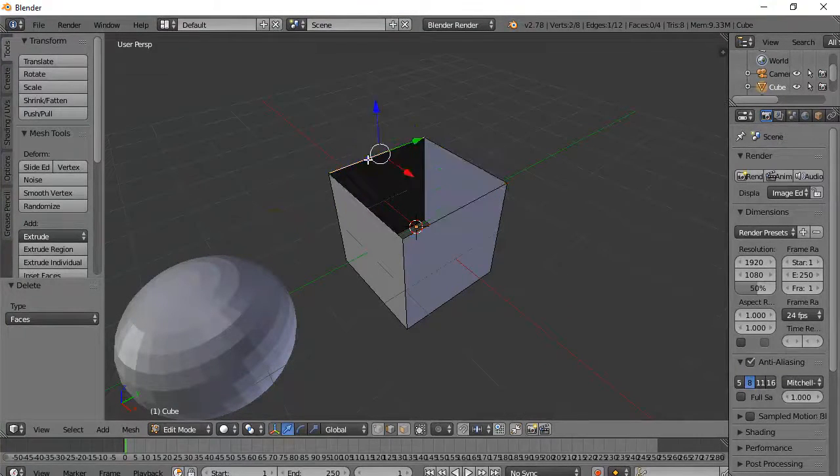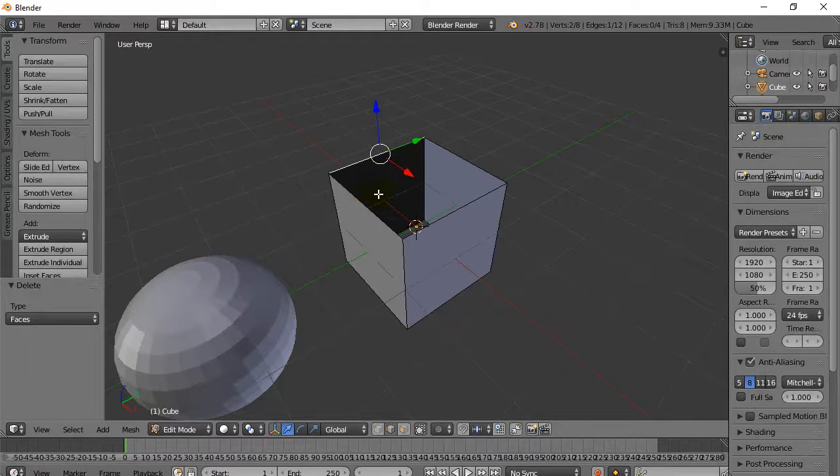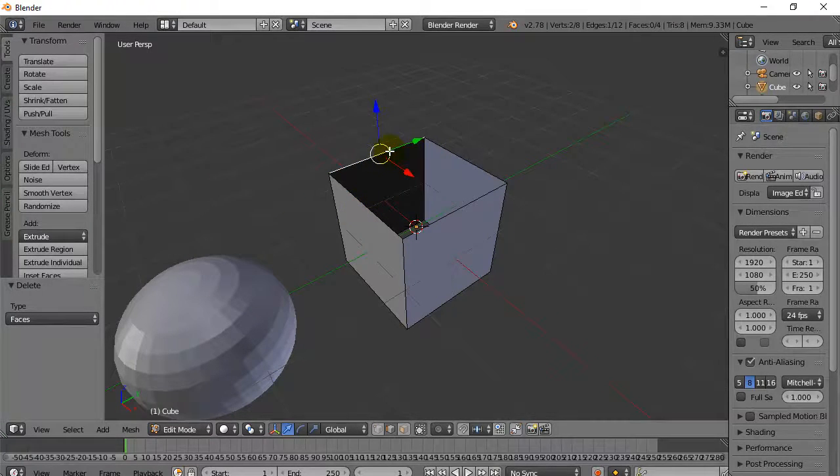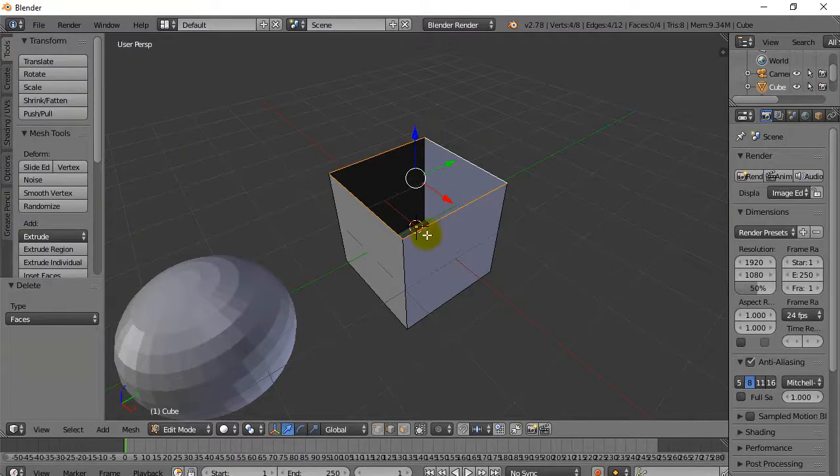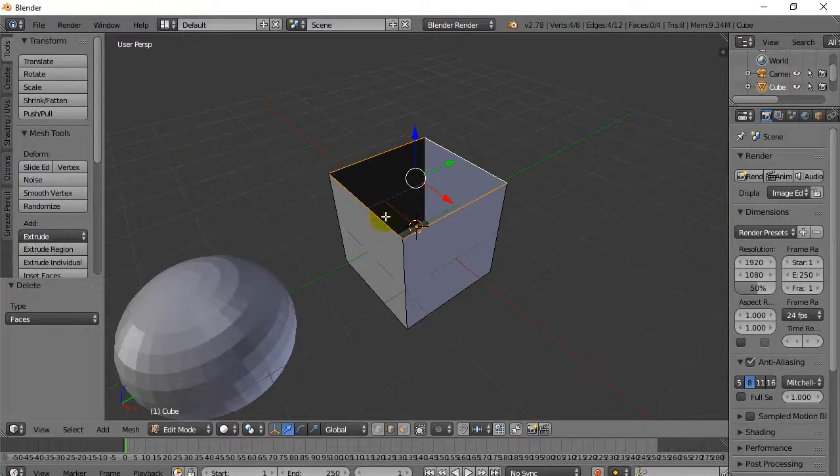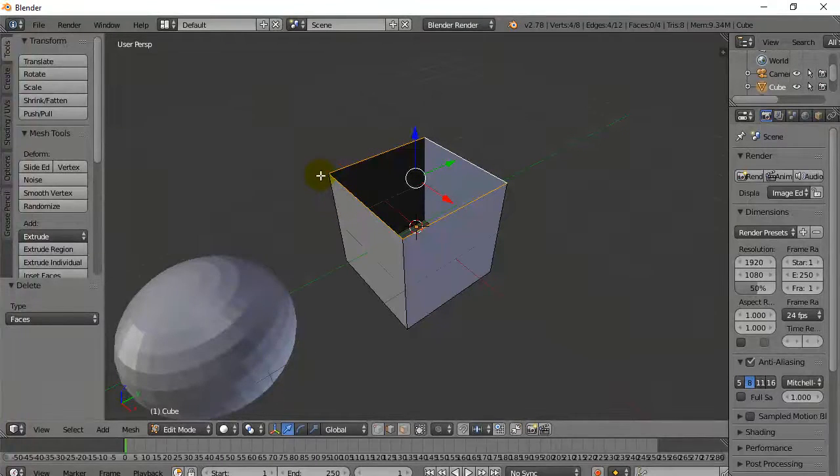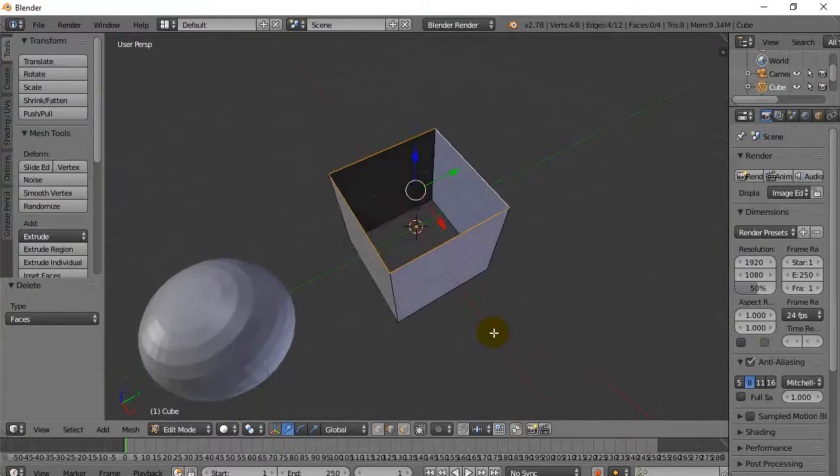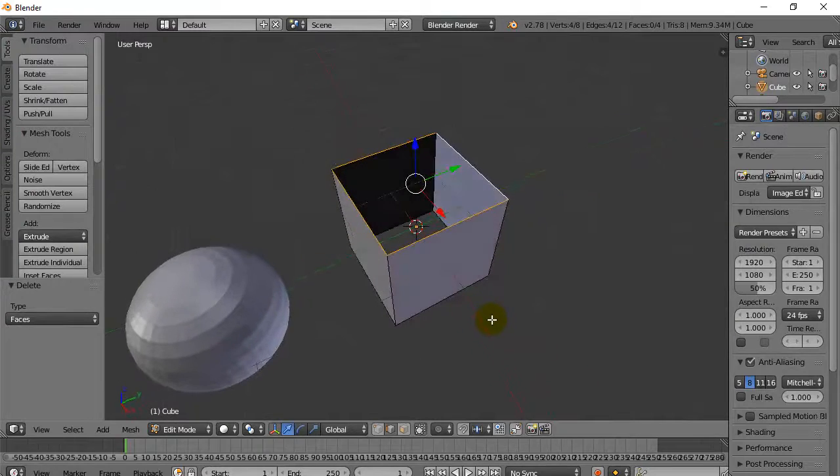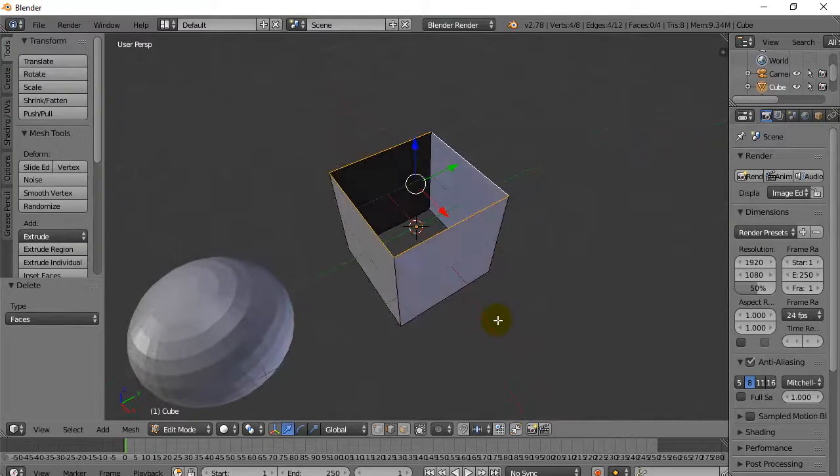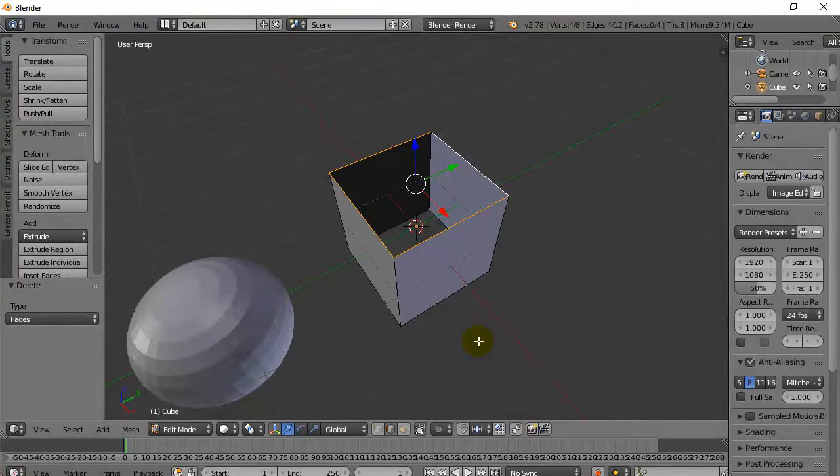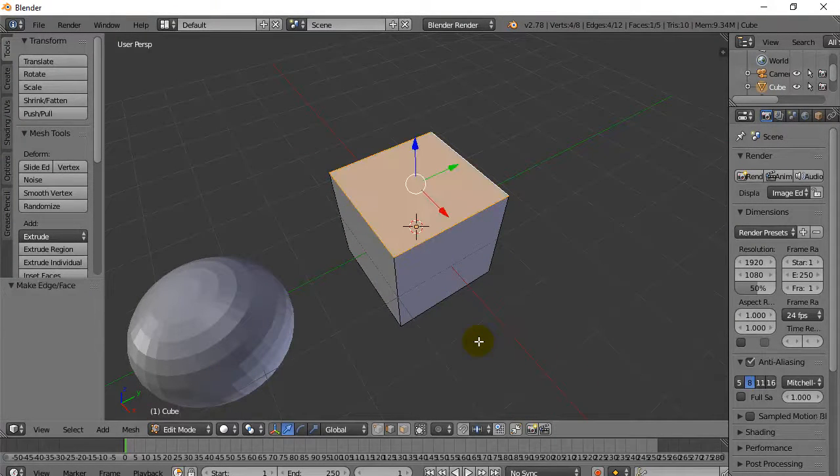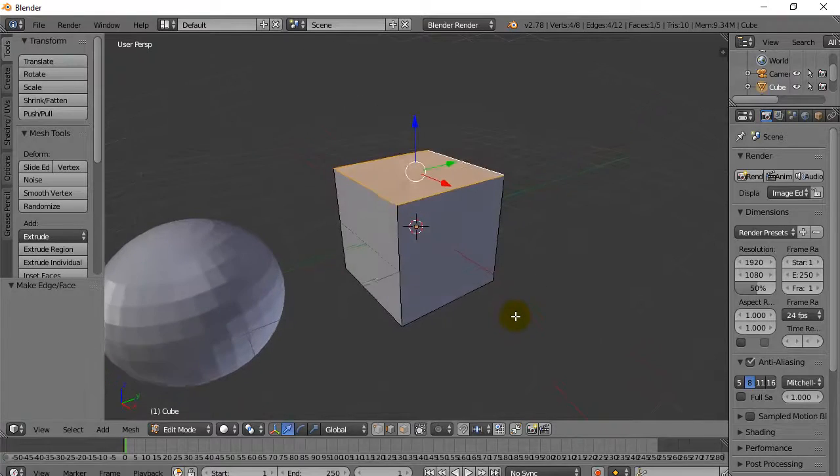you can use the Alt key and just go right click. And it loops around and grabs all of them for you really quickly. And now if we want to create a face, it's super easy. Just hit F. And it creates a face.